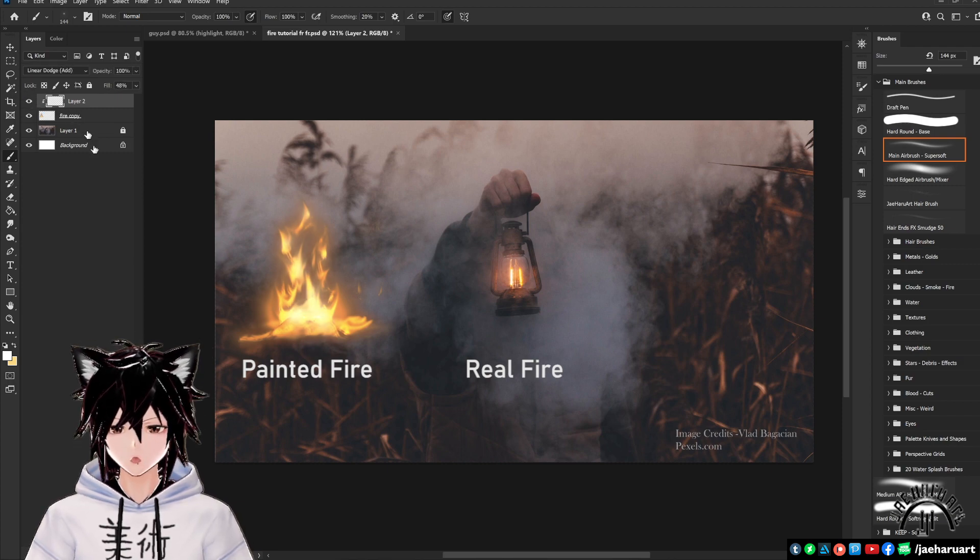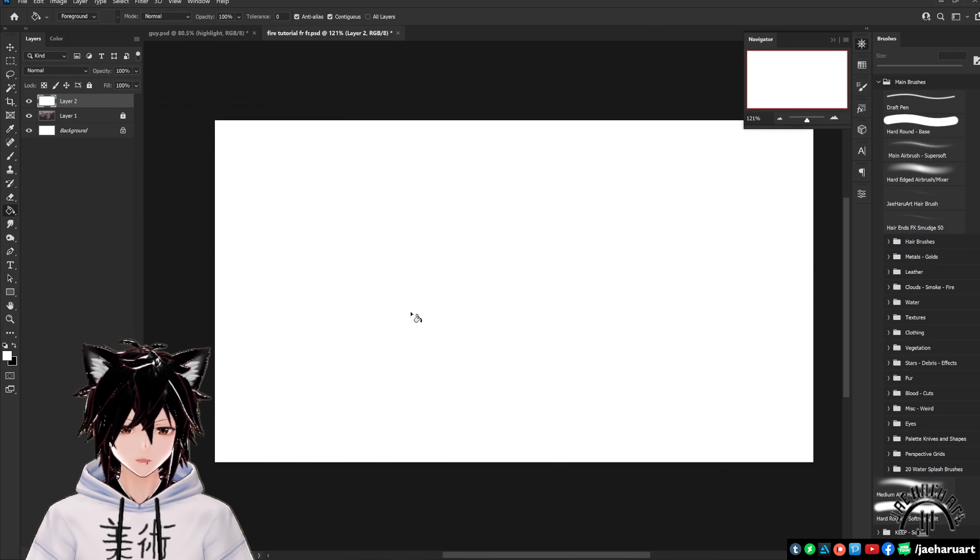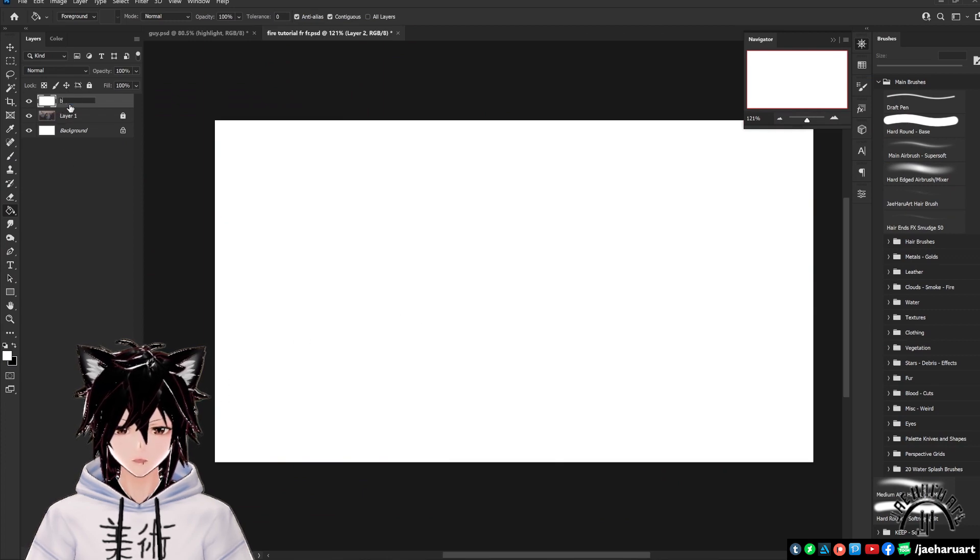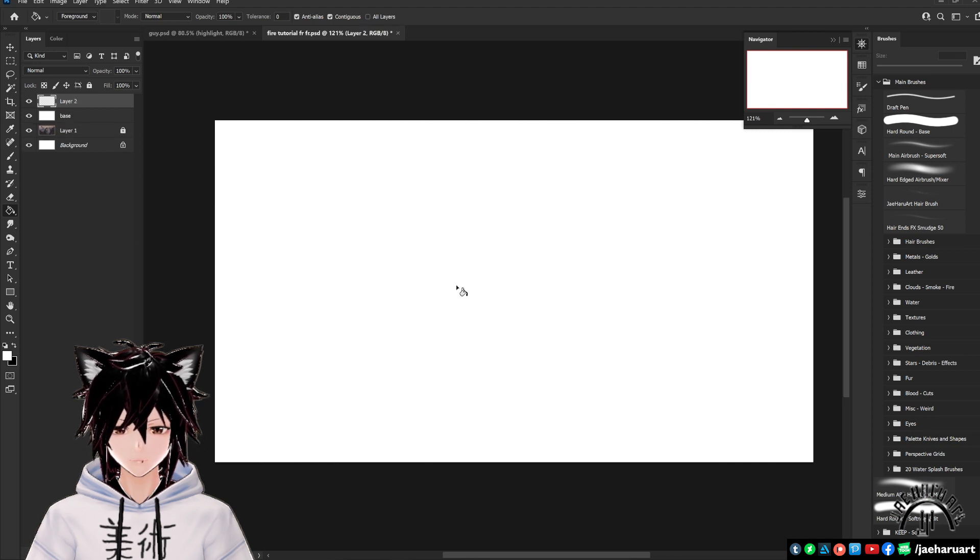Starting out, create a new layer. With the paint bucket tool, paint this layer white. This is going to be your base that you're going to be clipping the finished fire effect to, so go ahead and name it base.